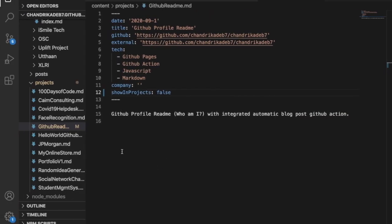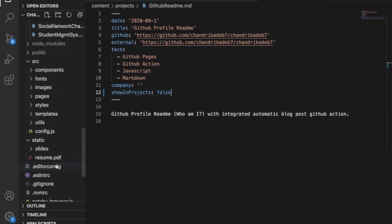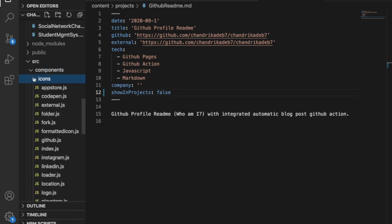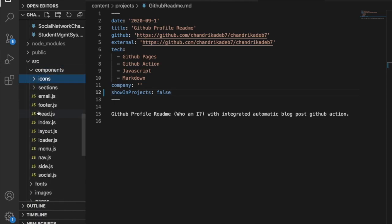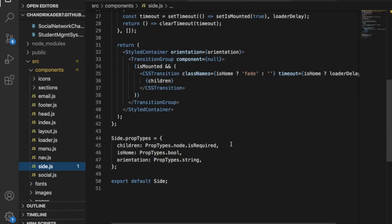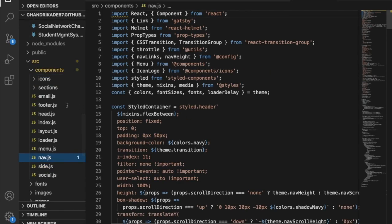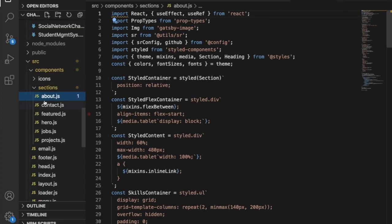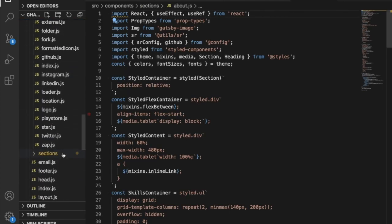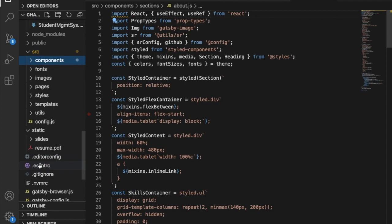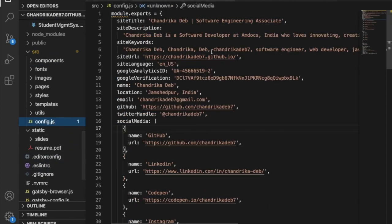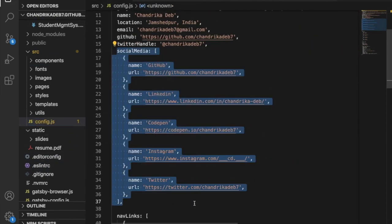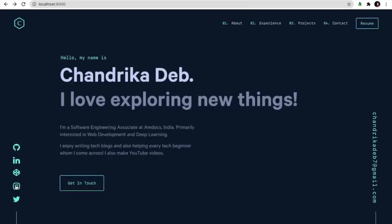So proceeding on, we also have the corresponding JS files for each of the sections. And these are for the about and all that. And to edit the social links we have this config.js file. So here you can make it as your own for the corresponding social links.